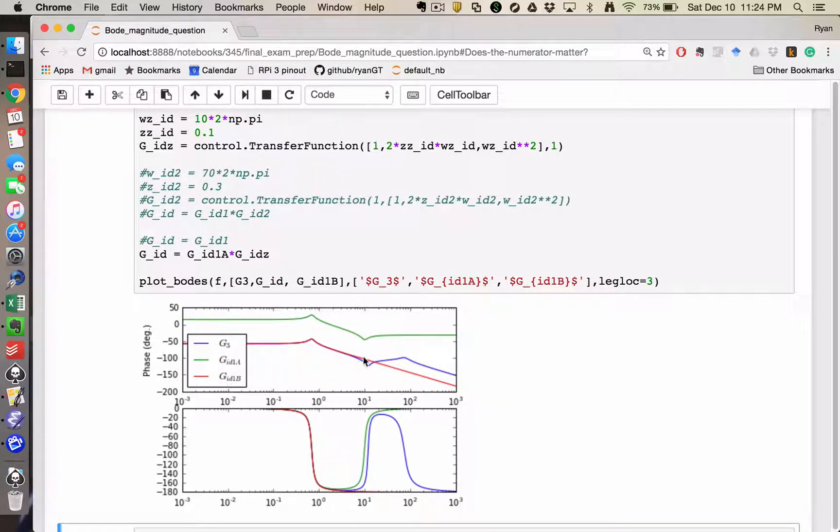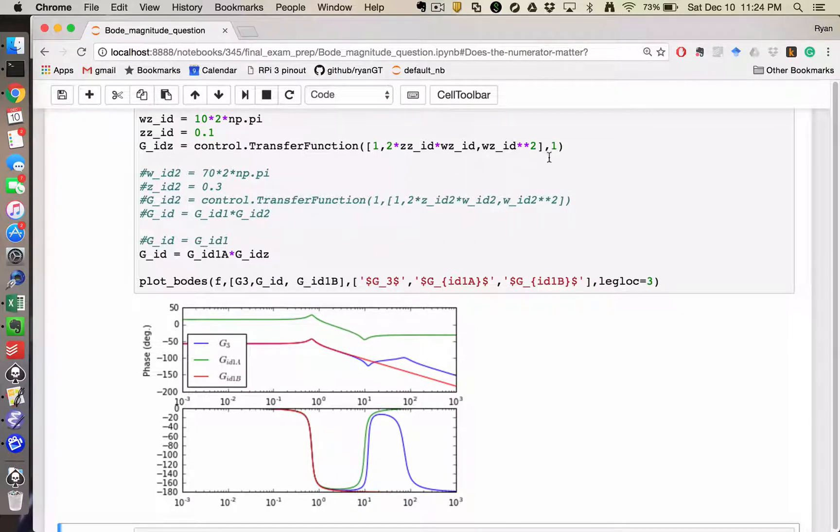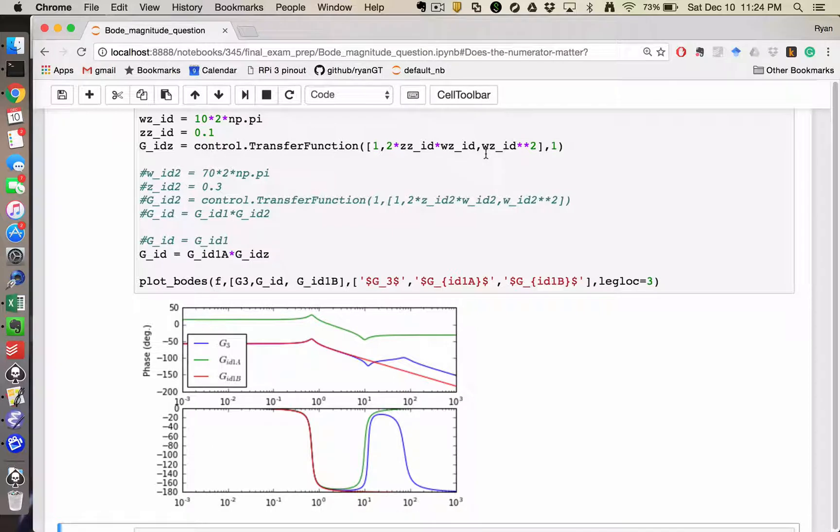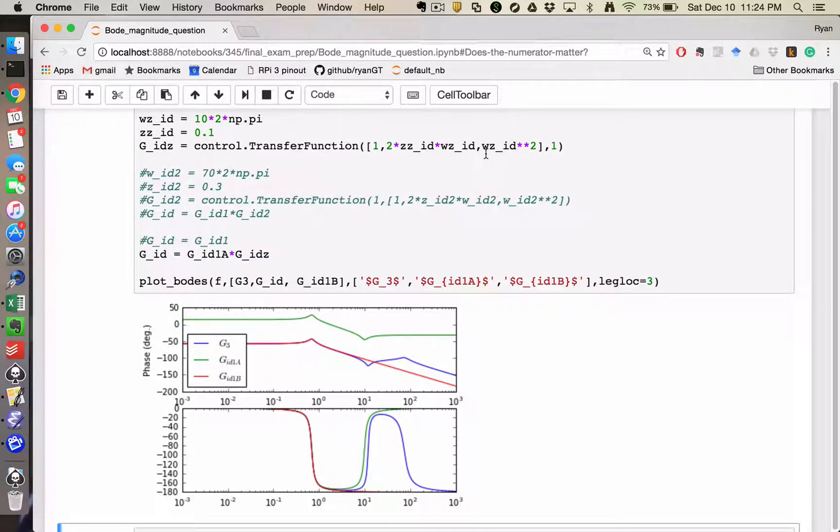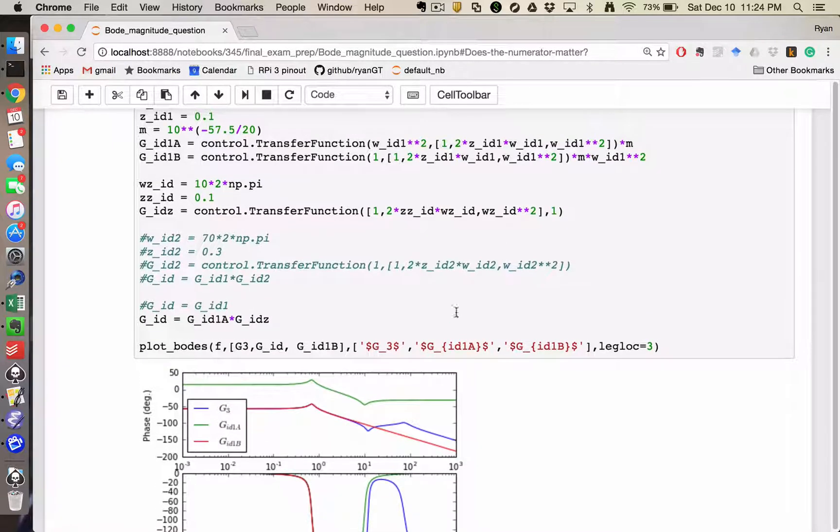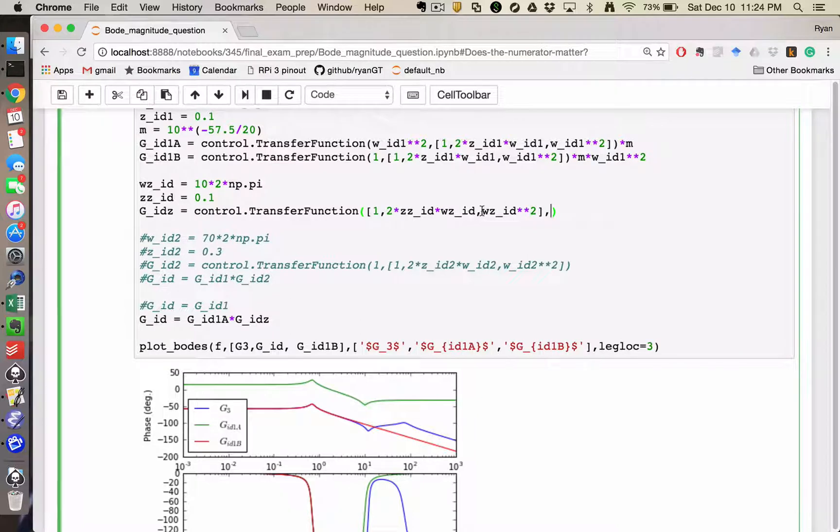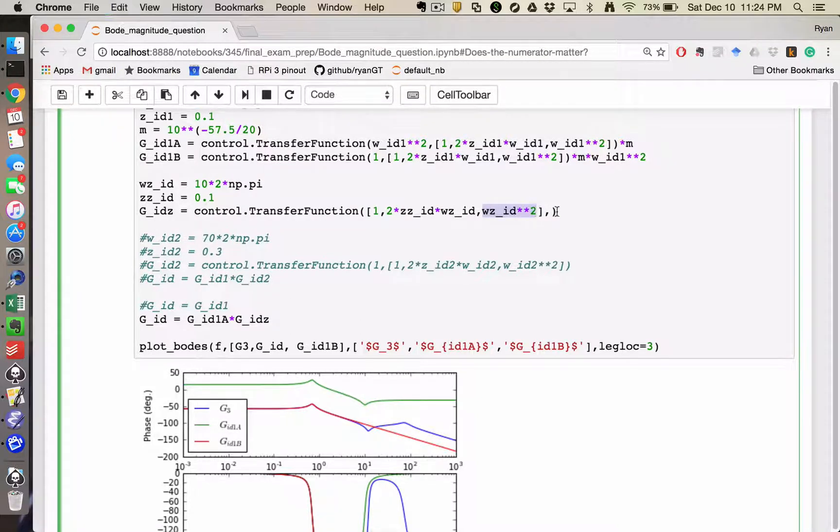The low frequency magnitude used to be in agreement. I now have a zero, but because my zero, when S equals 0 has a value of omega Z ID squared, it's shifted the whole thing up. And so not having this term in the numerator.